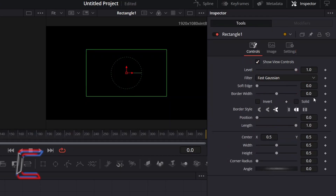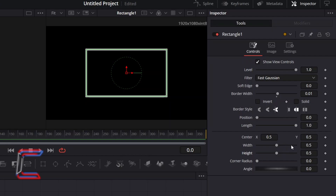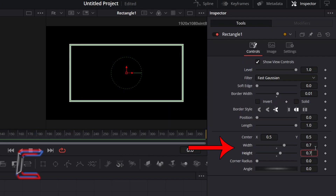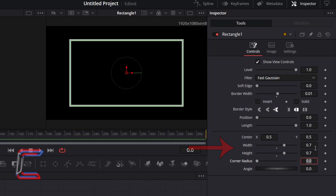In order to make the shape border appear, increment the value for Border Width. Here in this example, I will increase this to 0.01. To change the size of your shape, amend the values for Width and Height. Here in this example, I will change both of these values to 0.7 to increase the size and maintain the shape of the rectangle.